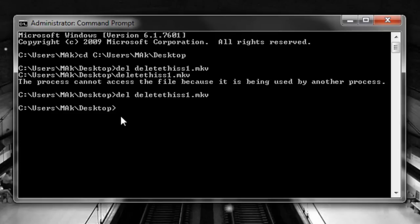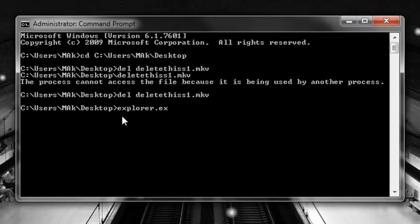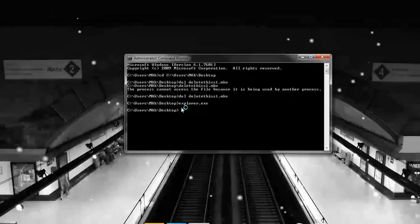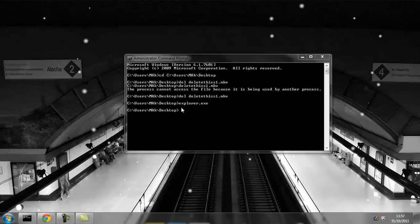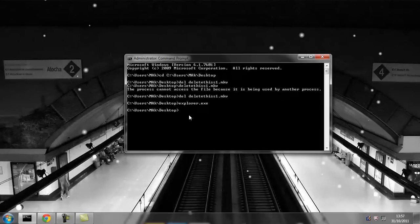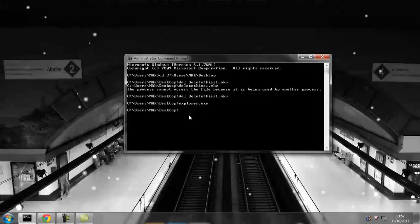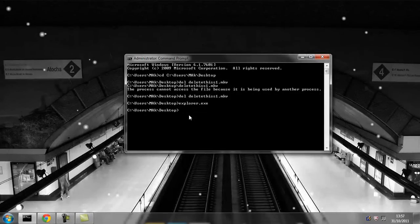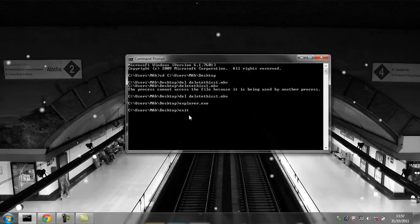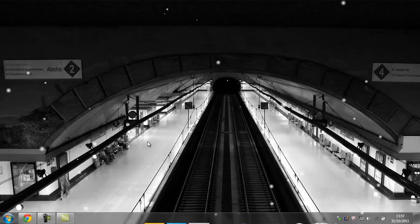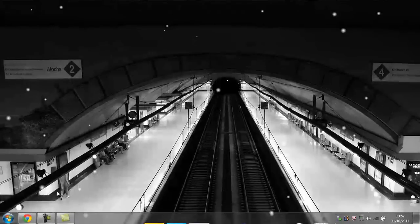Now to get everything back up and running, type in explorer.exe and give it a second. Everything should be back to normal now. I'm going to type in exit, and that's it.